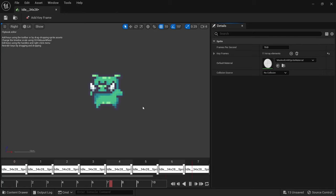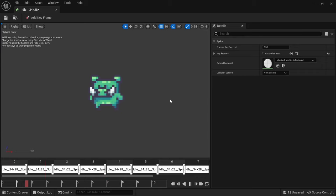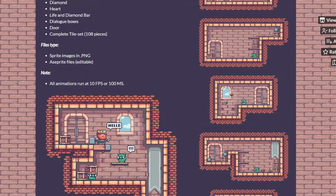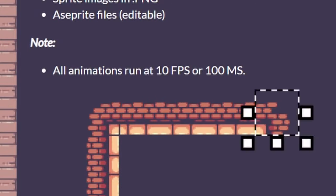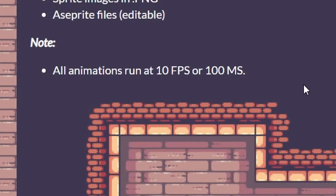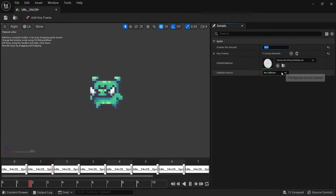When you double click a flipbook asset and open it up, you can see an editor window with all the parameters we have access to. The most important one is frames per second, since changing this will adjust how fast the animation is playing. Some spritesheets you can download will come with a note stating the desired FPS, but otherwise you'll have to just play around with it and see what feels right.